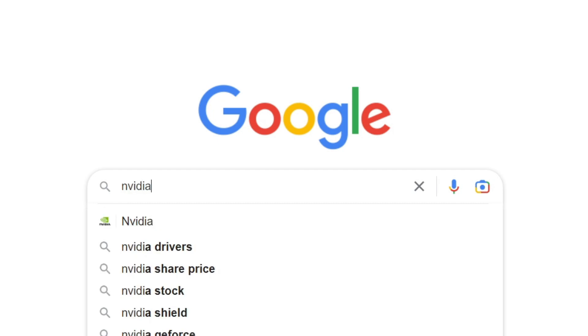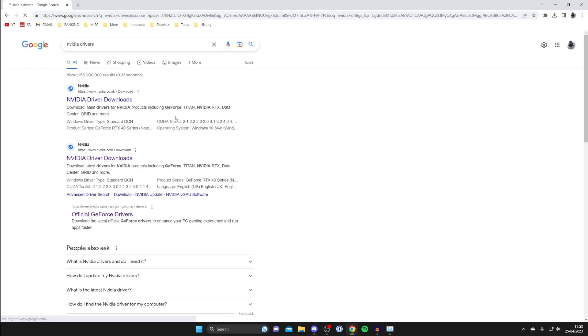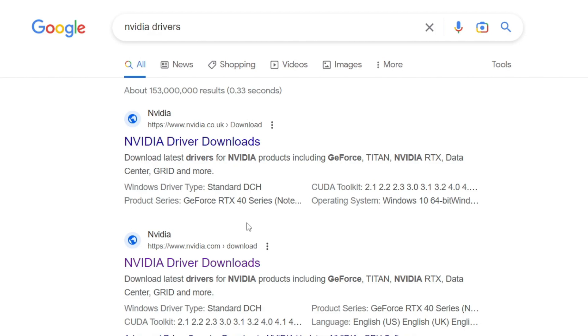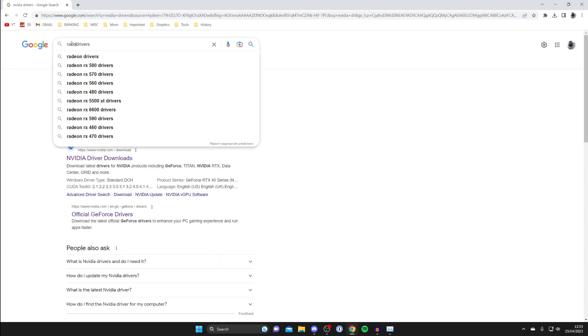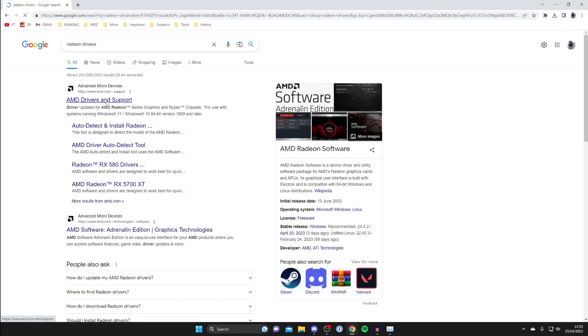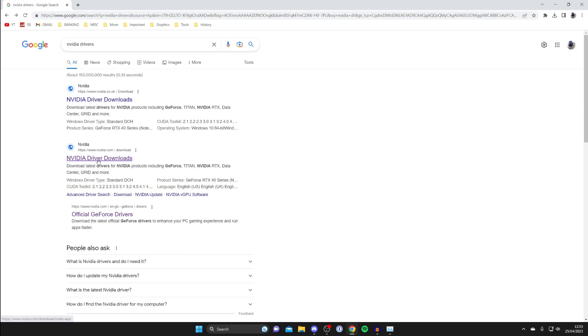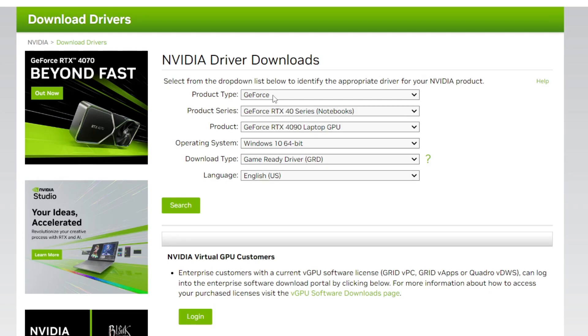Then go to the official NVIDIA website. Watch out for any fake websites out there. Alternatively, if you had a Radeon graphics card, type in Radeon and make sure to go to an official AMD website. Because I've got NVIDIA, I'm going to the NVIDIA website.